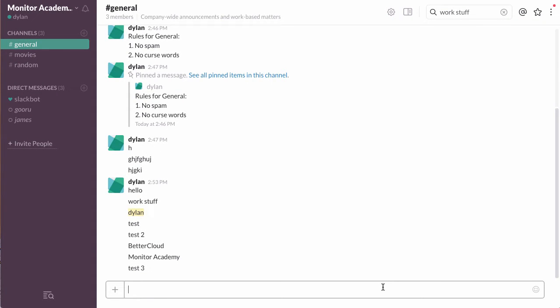Hi, welcome back. Today I'm going to show you how to delete a message in Slack after you have sent it.